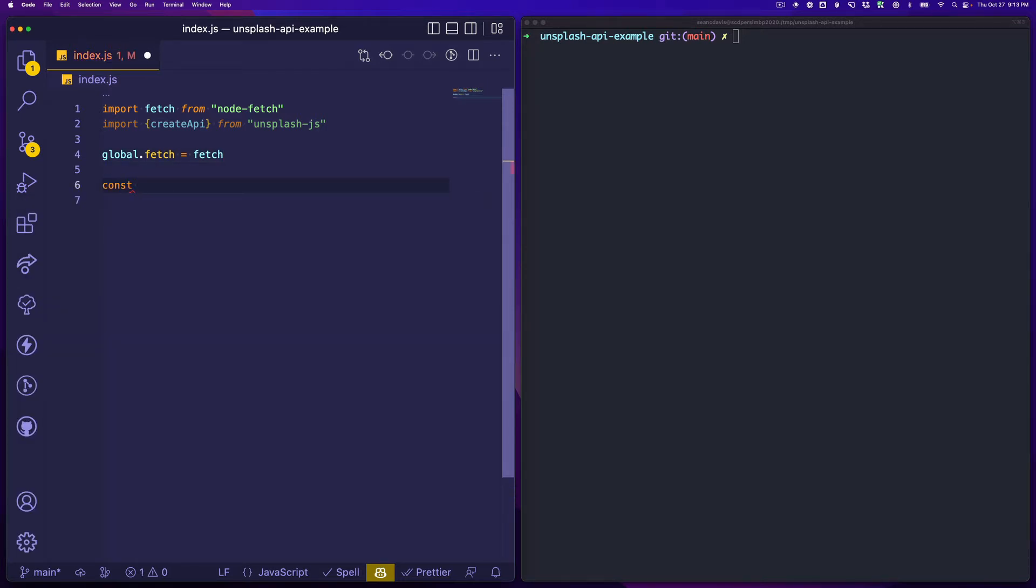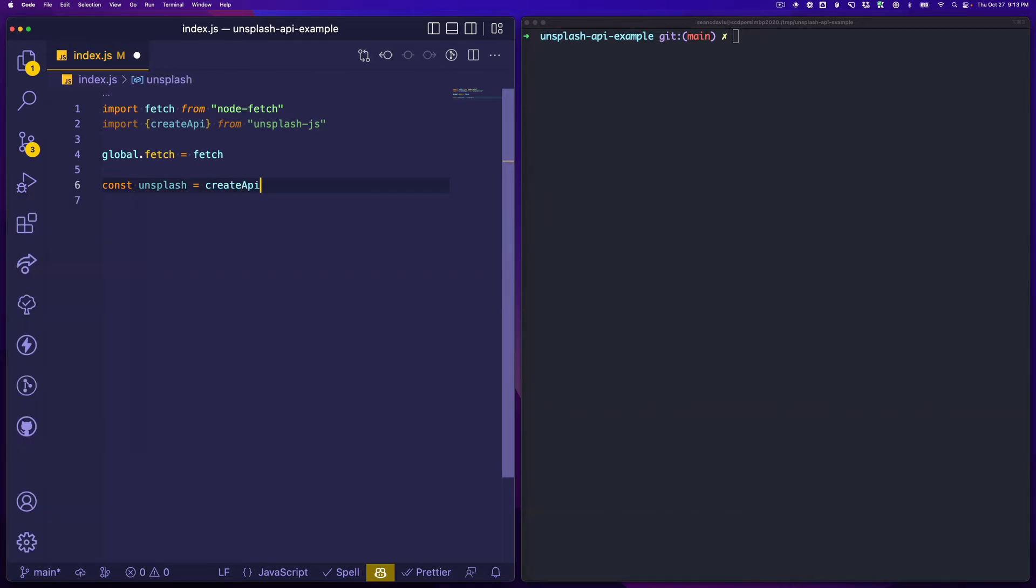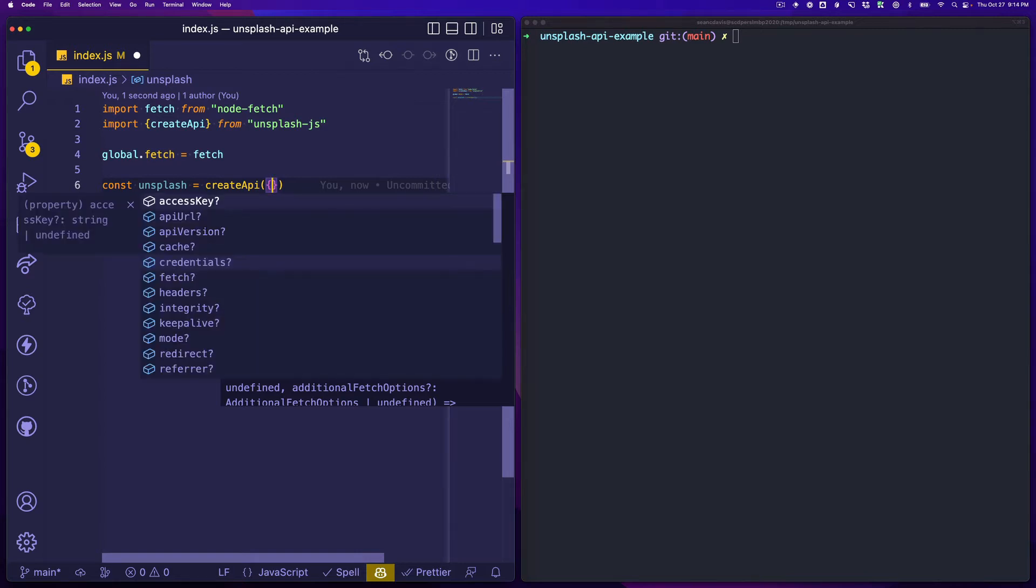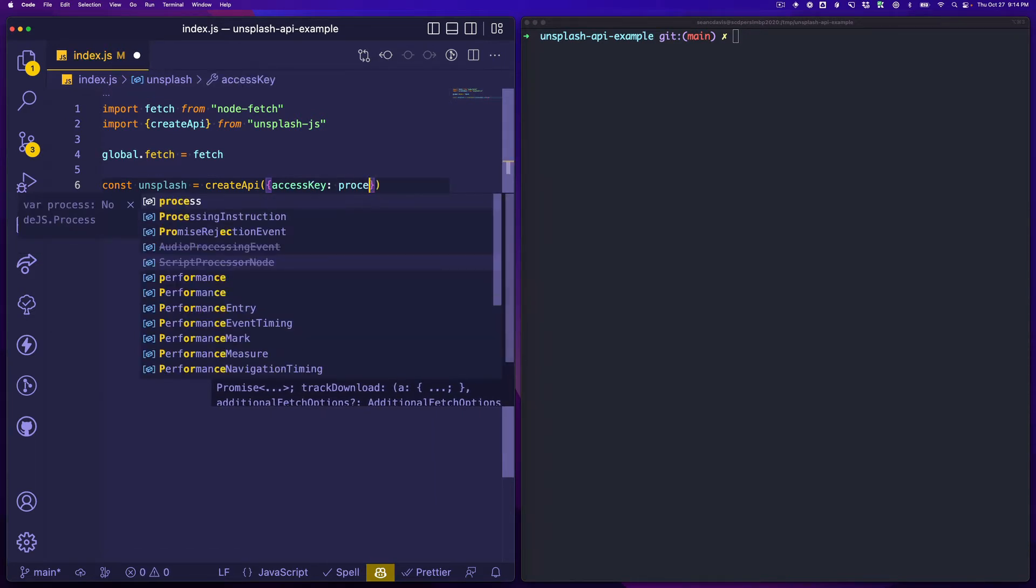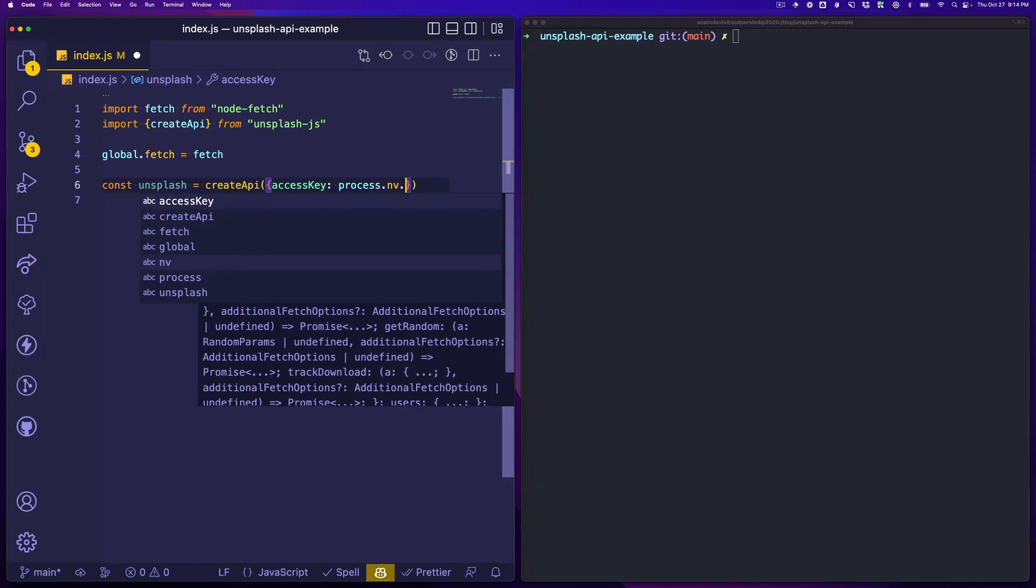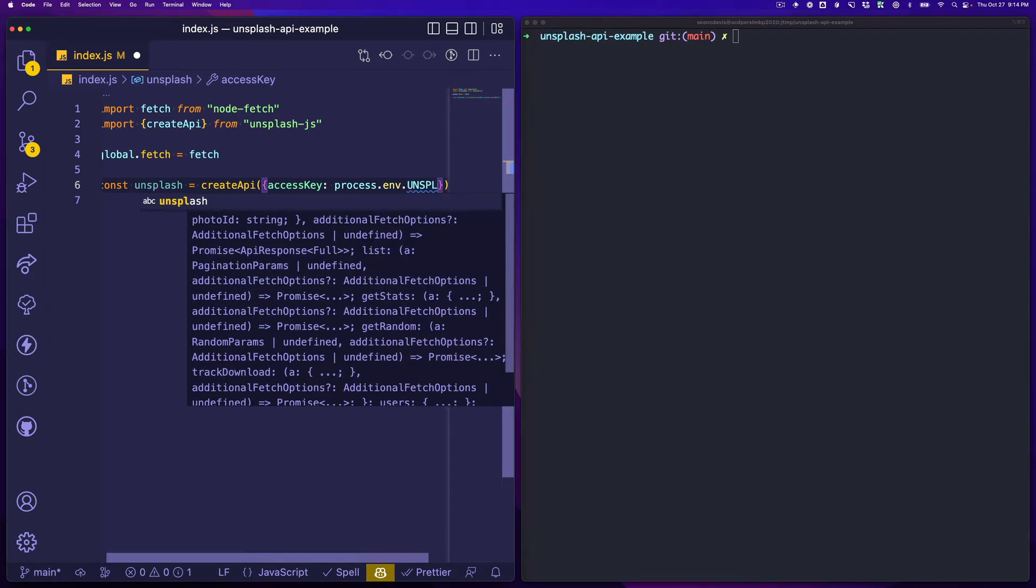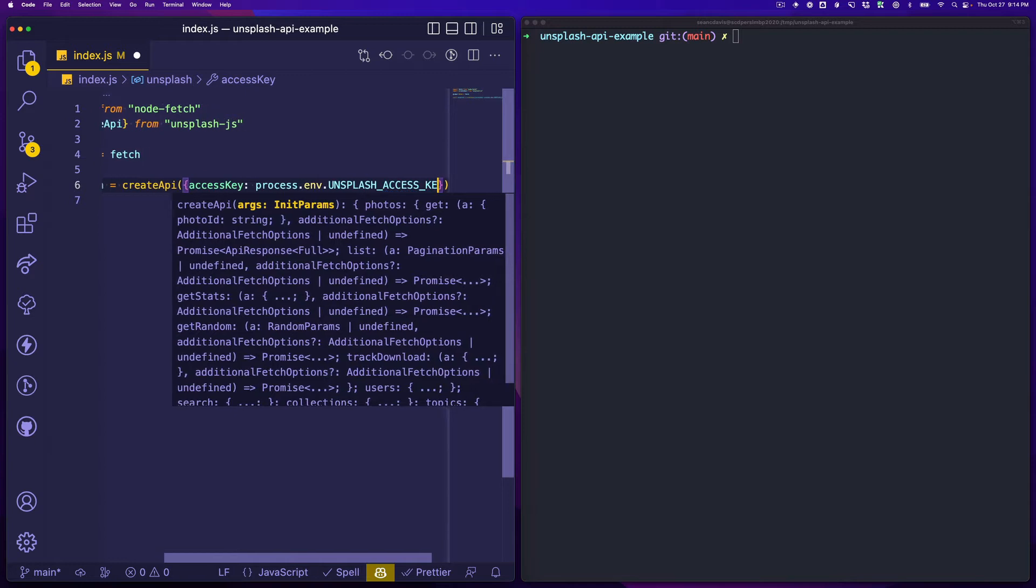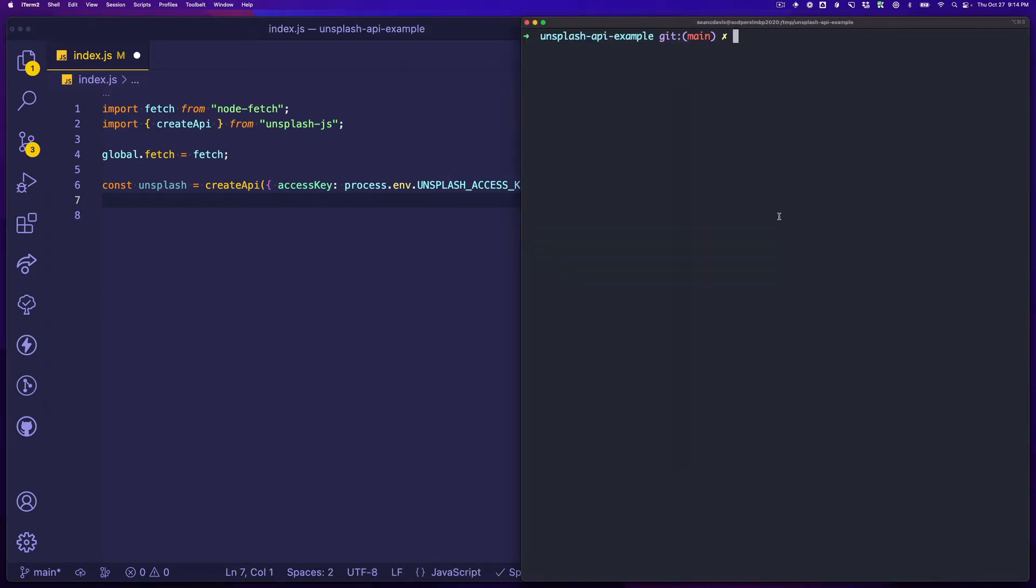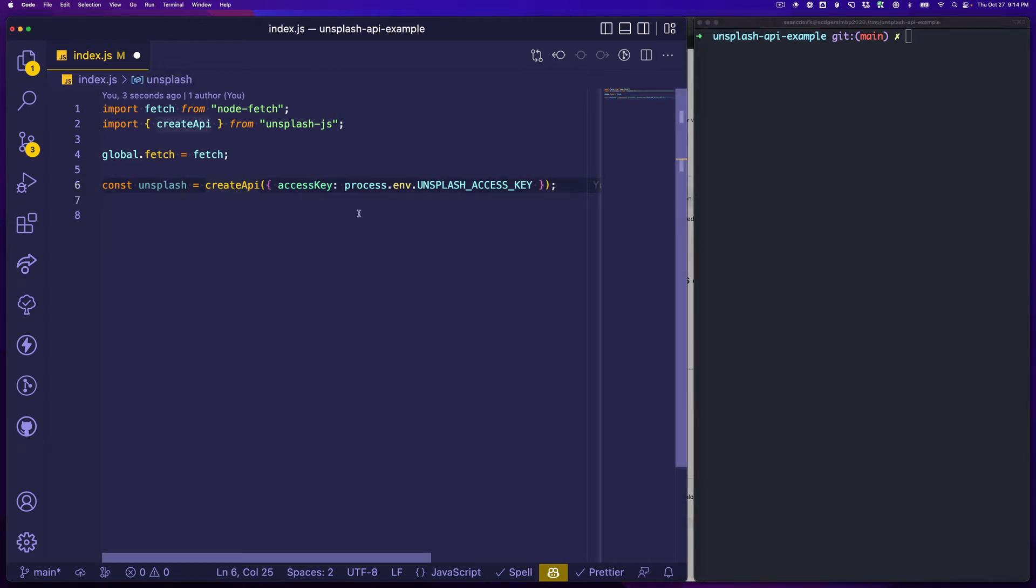Let's set up our unsplash client. We'll give it the variable of unsplash and then we're going to call this createAPI function that we pulled in. We pass in parameters and if we look, lots of options here. All we really need to do for this example is use access key and because I have stored this access key as an environment variable I can say process.env.UNSPLASH_ACCESS_KEY.